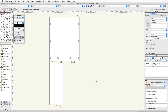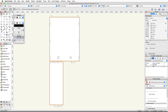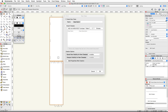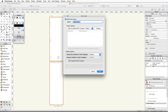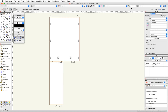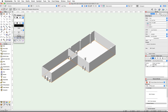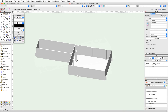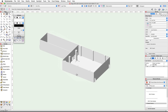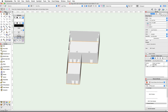Now let's put the slabs in their own class. With both slabs selected, go to the Object Info palette, click on the Class pop-up menu, and choose New Class. Name the class Floor and click OK. Finally, switch back to a 3D view and render with OpenGL. Use the Flyover tool to rotate around and review all of the objects we just created. Once you're done, switch back to a Top Plan view.